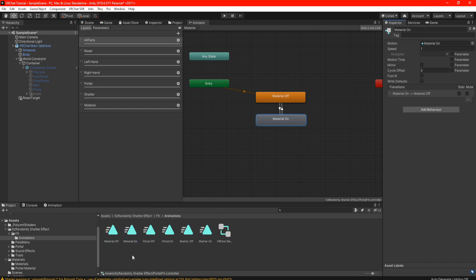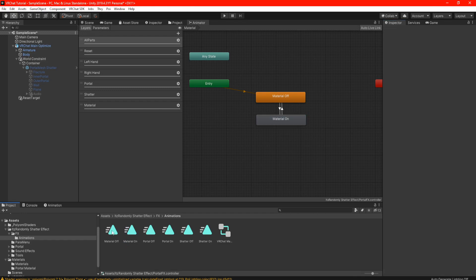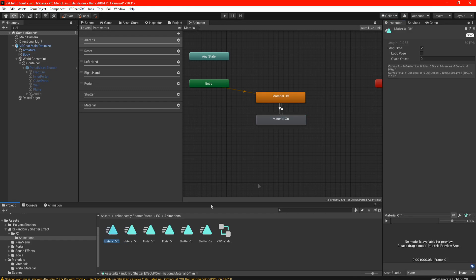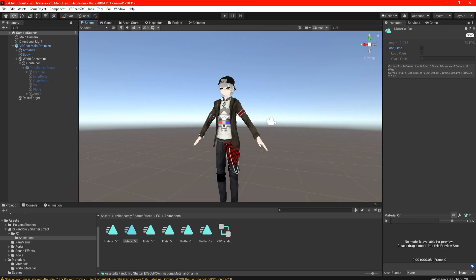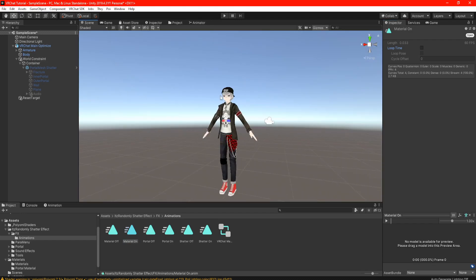Now the last thing you need to do is click on material off one time. As you can see it says loop time — we actually want to uncheck that; we don't want it on loop. Then go to material on, loop time, uncheck that, and everything should be all set to go.